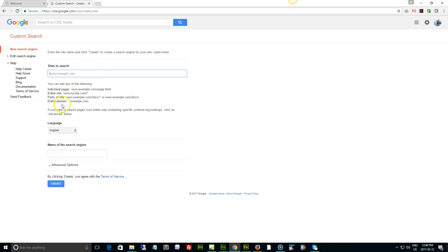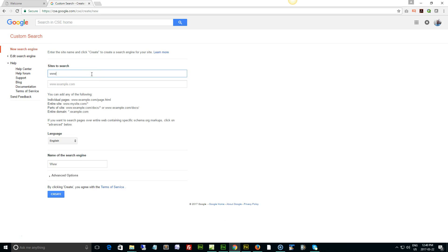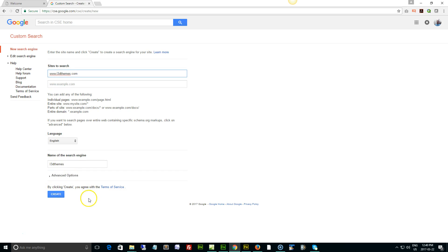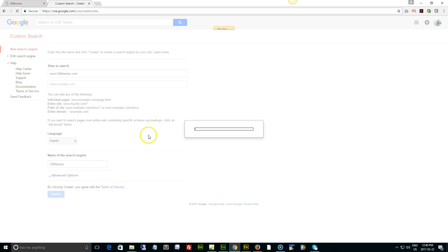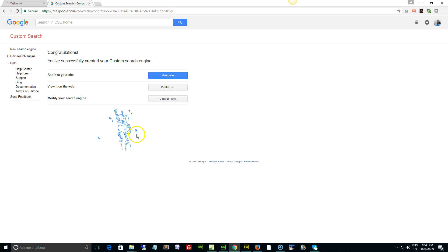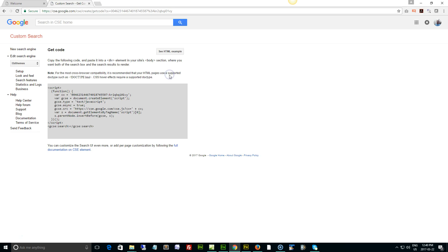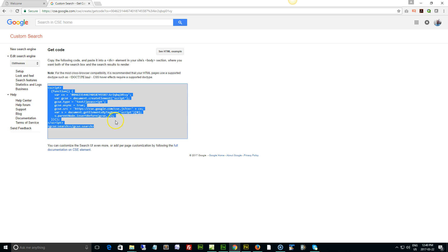So the name of the site, just type in the www then the name of your site or the domain of your site like so. Basically the name of the search engine is going to pop up down here. It's going to be the same as the domain of your site and that's it. Hit create. Takes a second. Get code. Now put your cursor in here, just click and it's going to select everything in there, and copy.